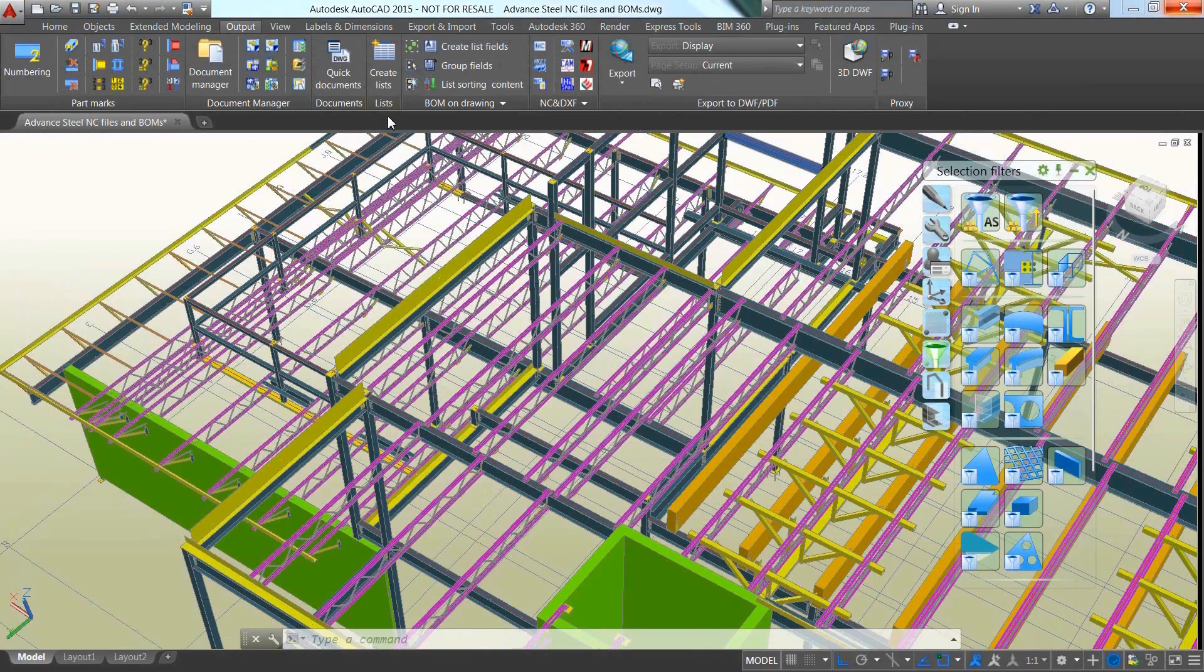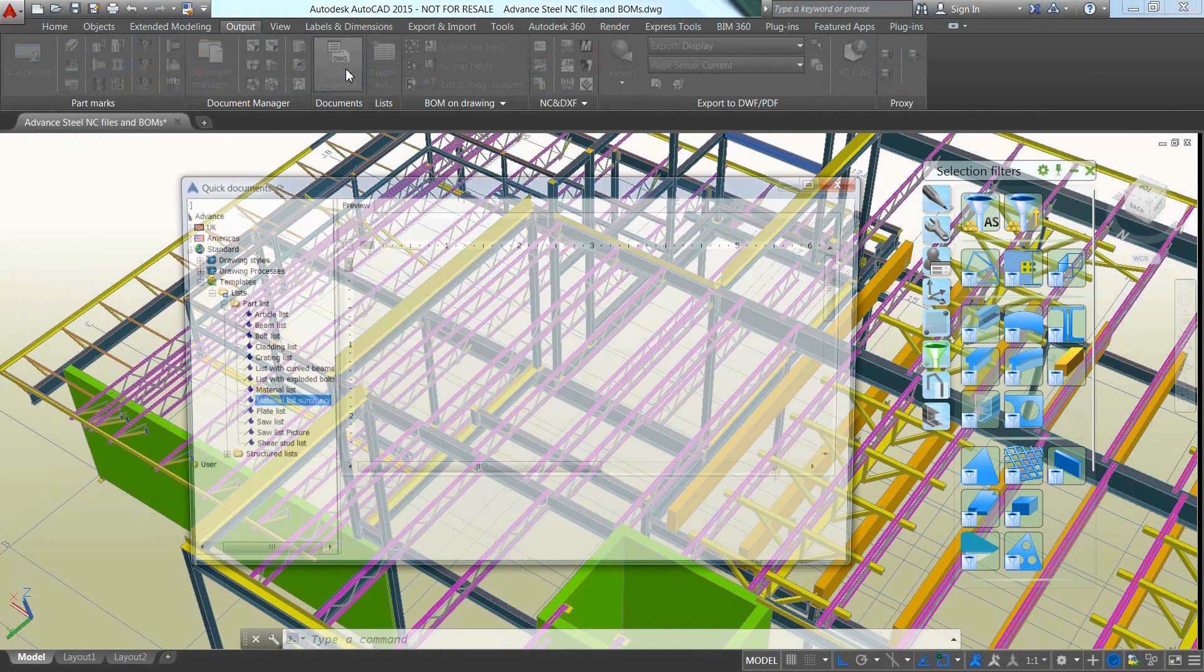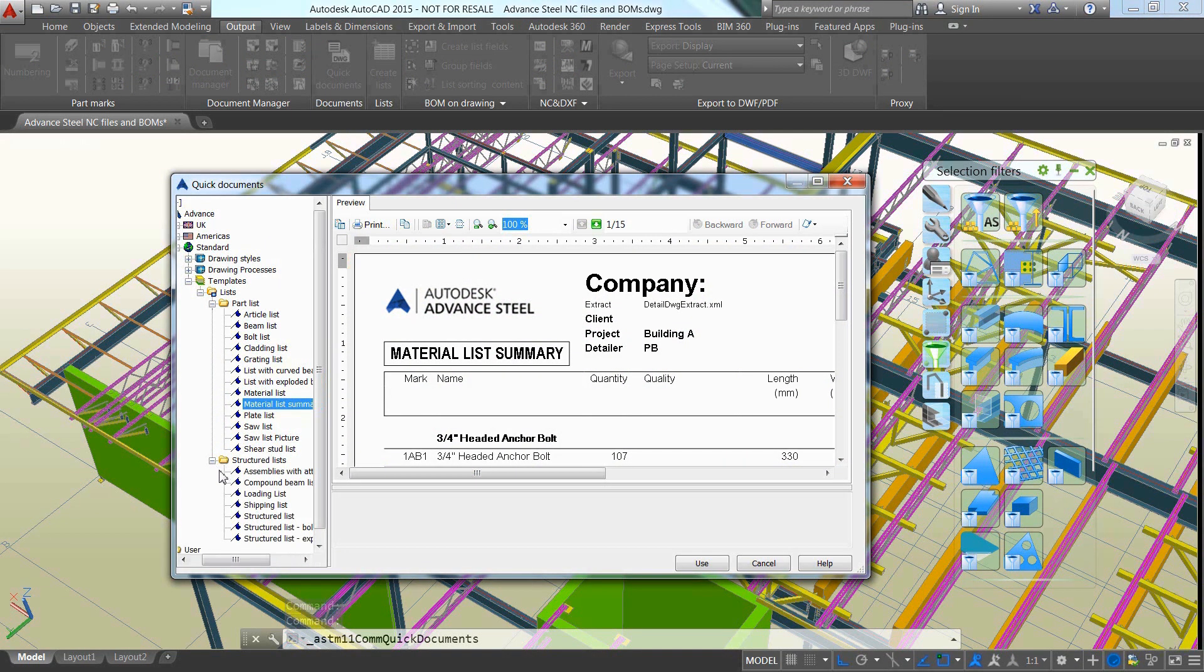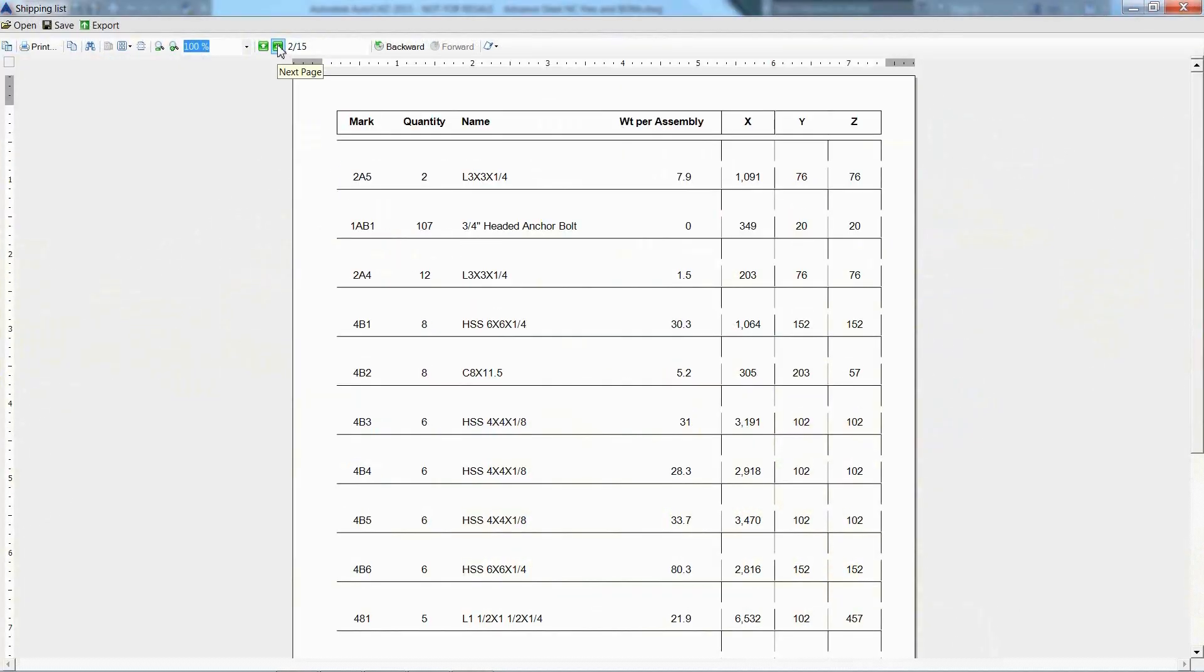You can use another bill of material template to get a structured list such as a shipping list with all the details for assemblies to be shipped to the field including the location of the center of gravity.